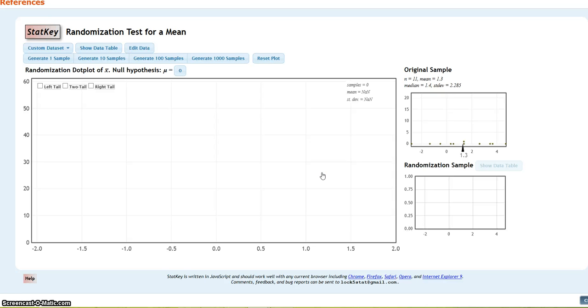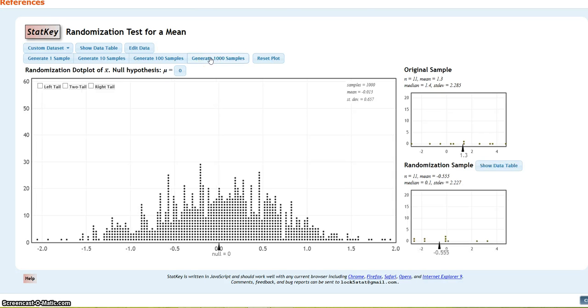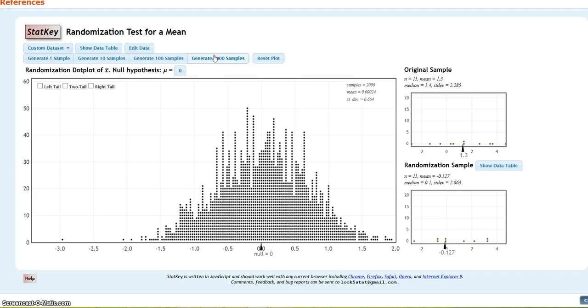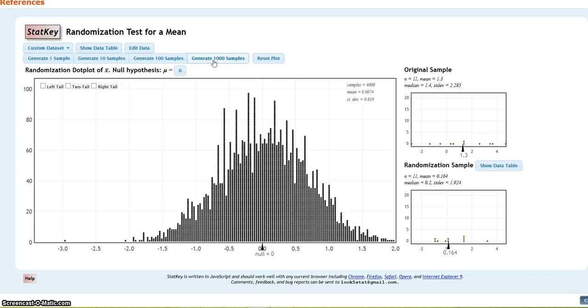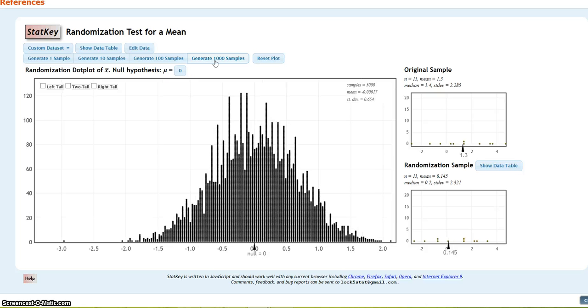Now, I'm going to do 5,000 samples, so 1,000 once, twice, three times, four times, five times.